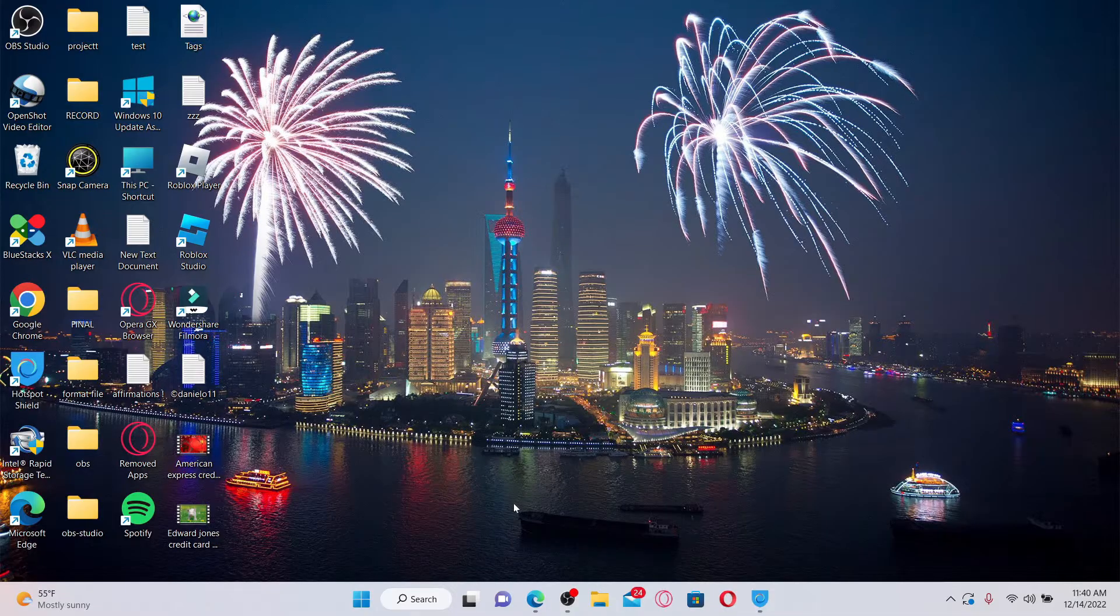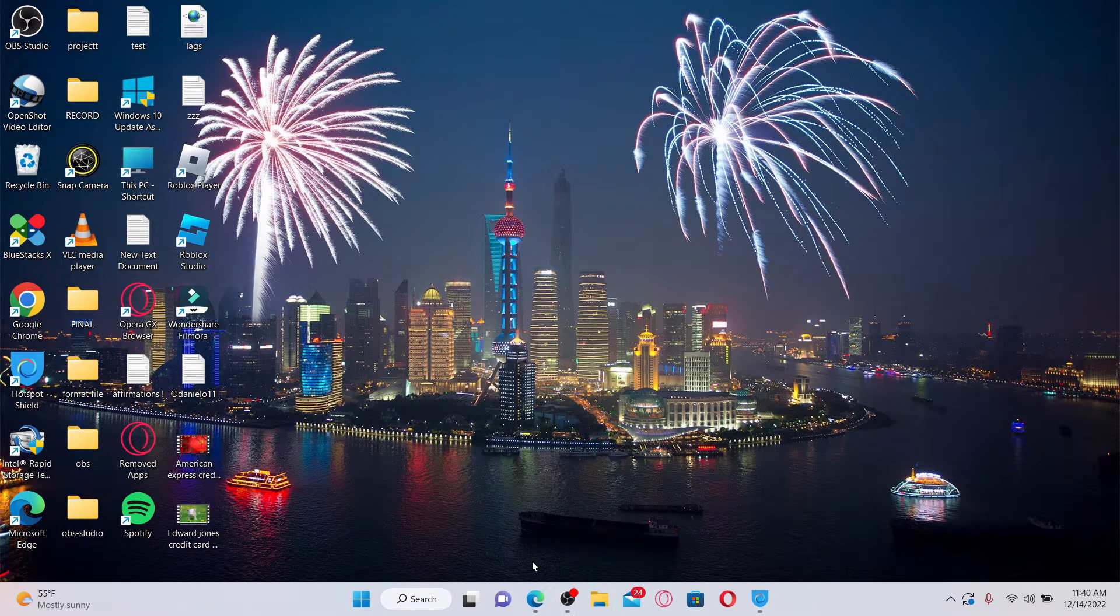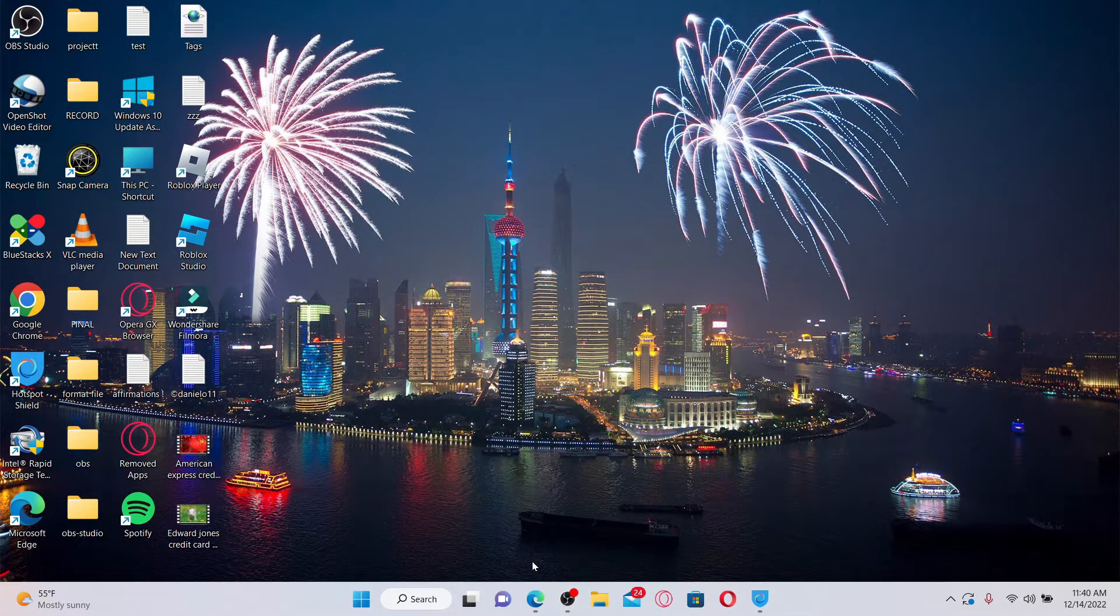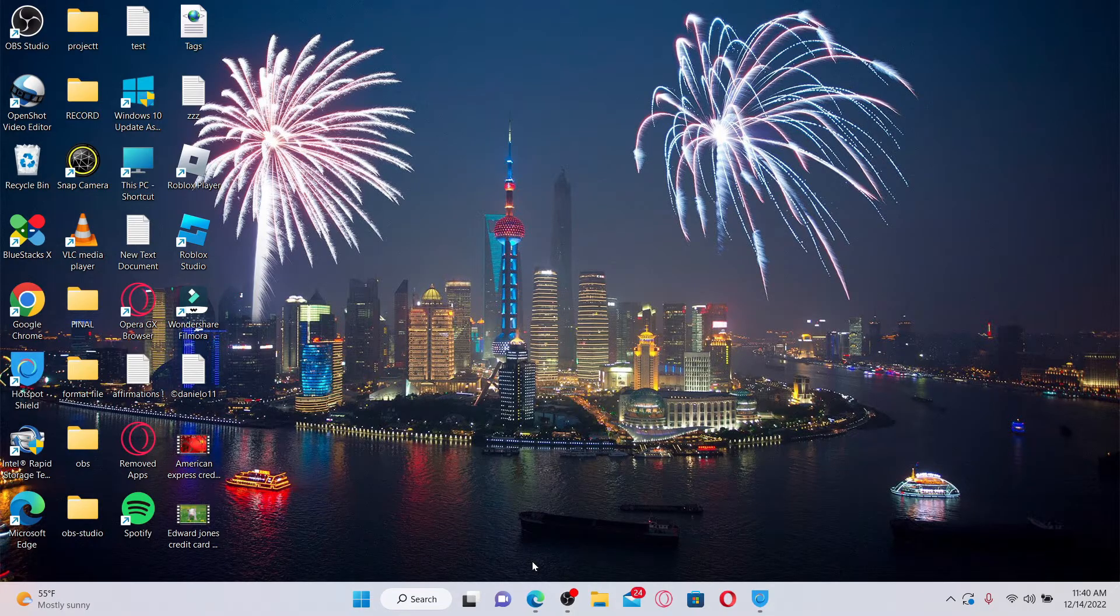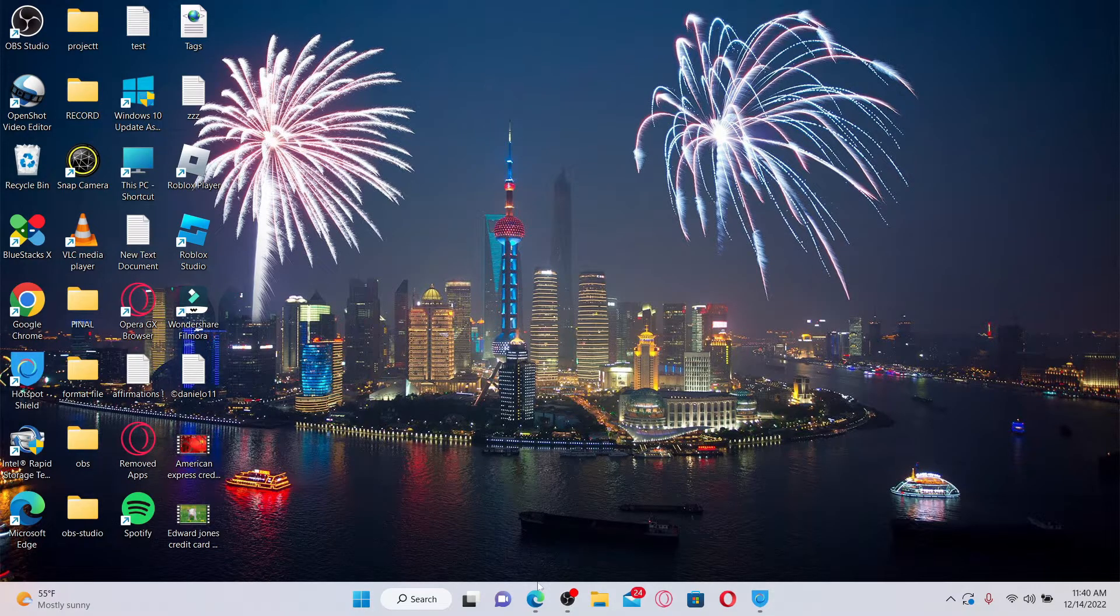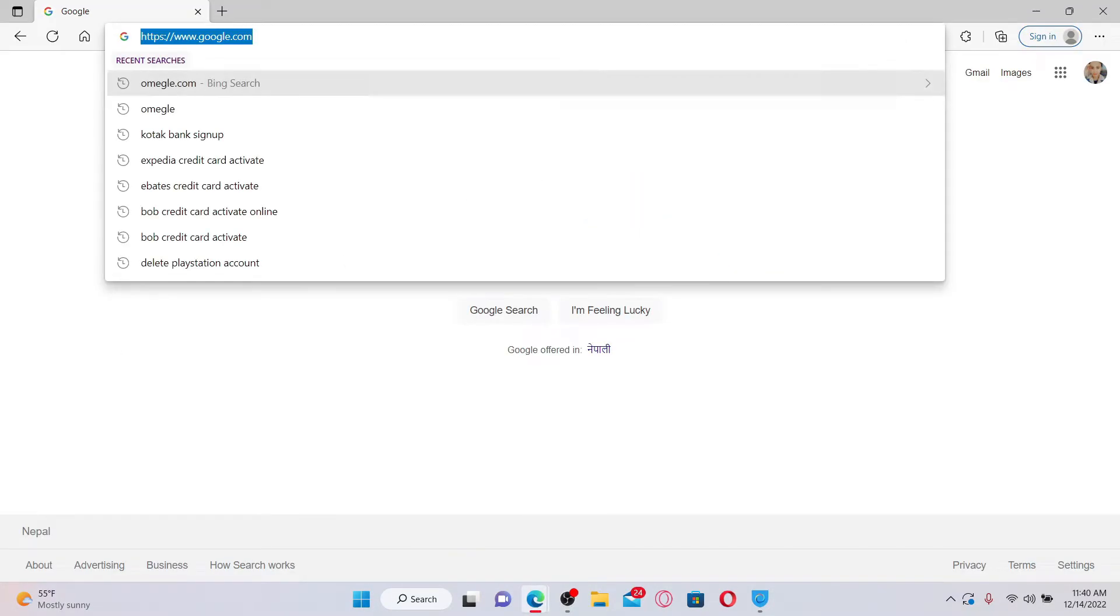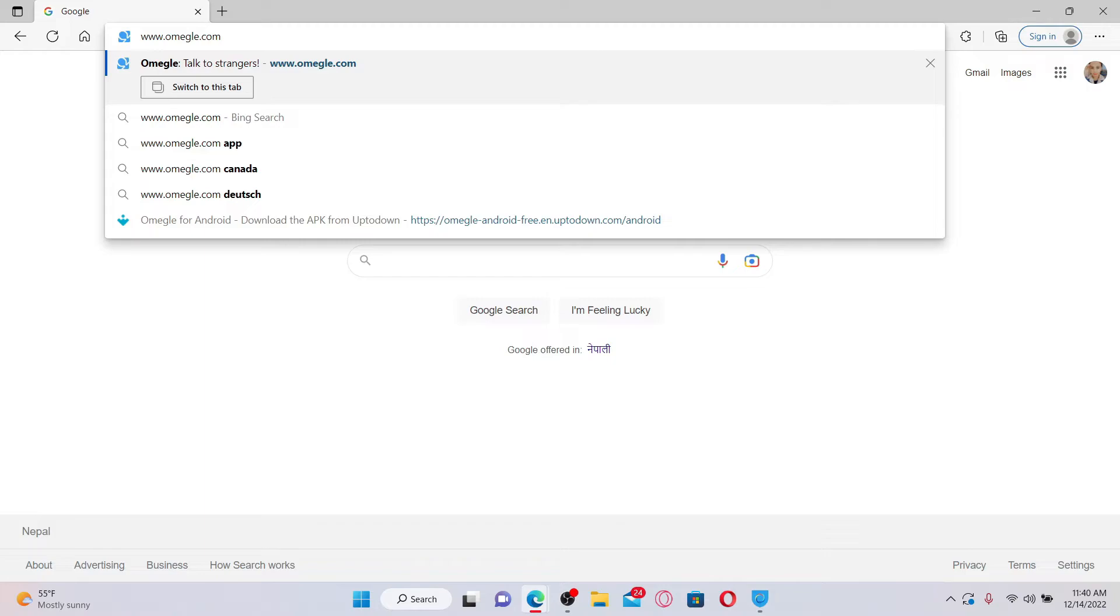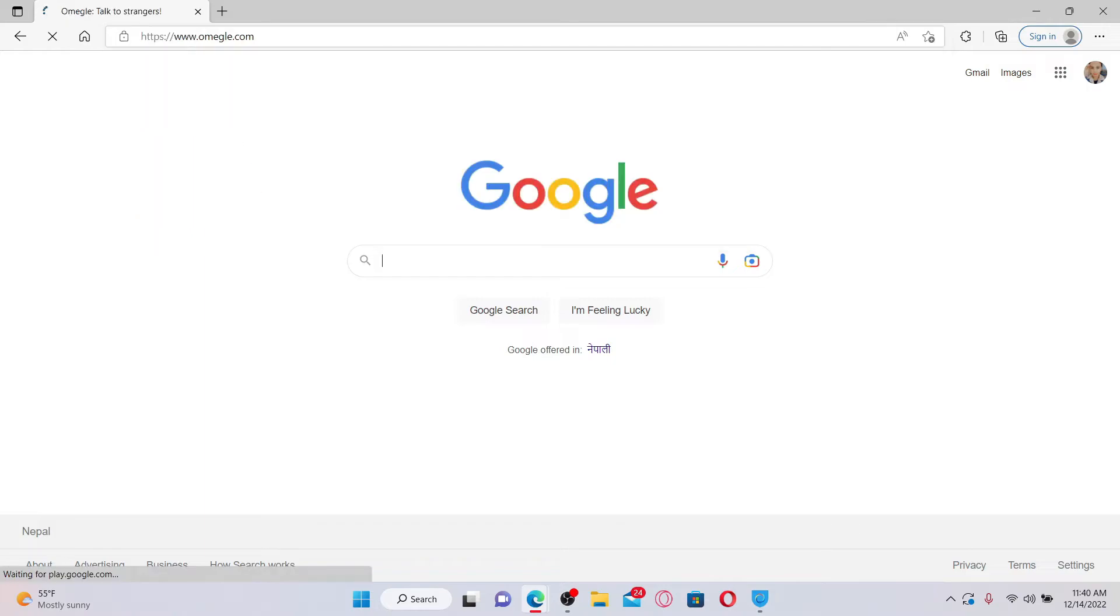Simply go ahead and open up a web browser or you can also open up Omegle application on your smartphone to get access to Omegle. As soon as you open up a web browser, simply type in the URL for Omegle that is www.omegle.com and press enter on the keyboard.